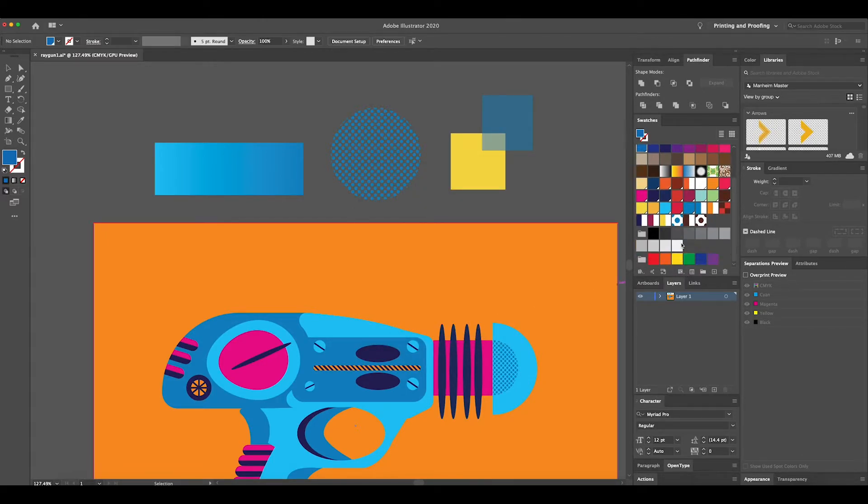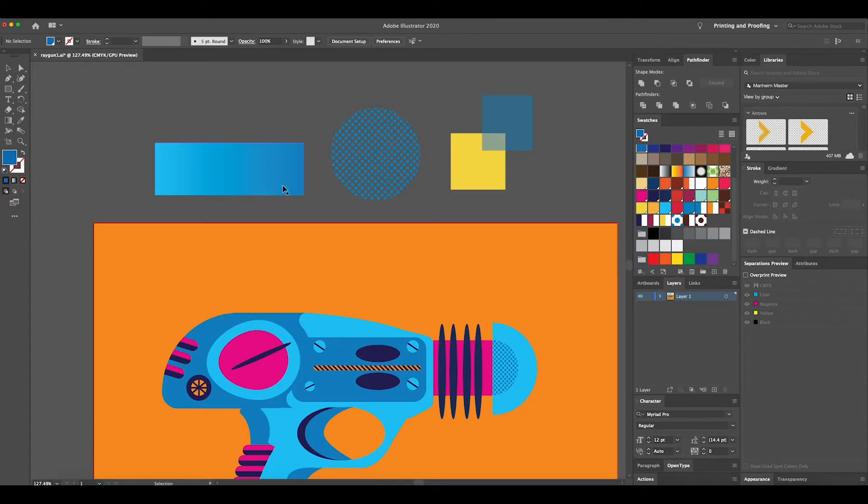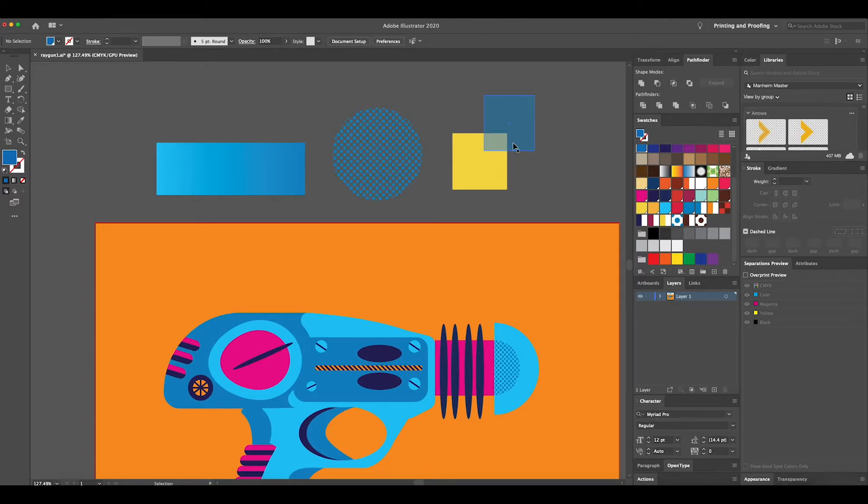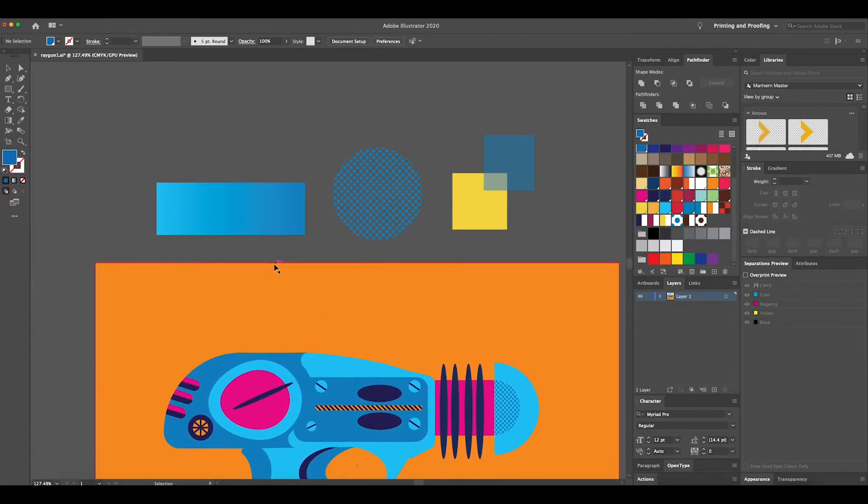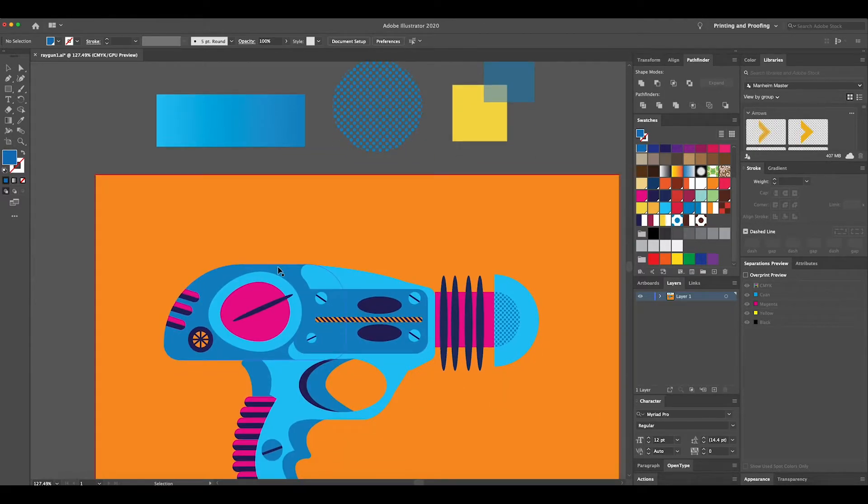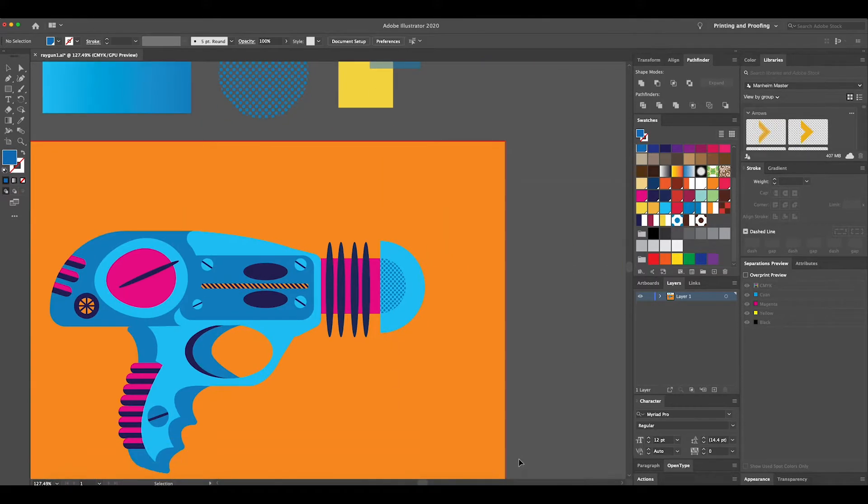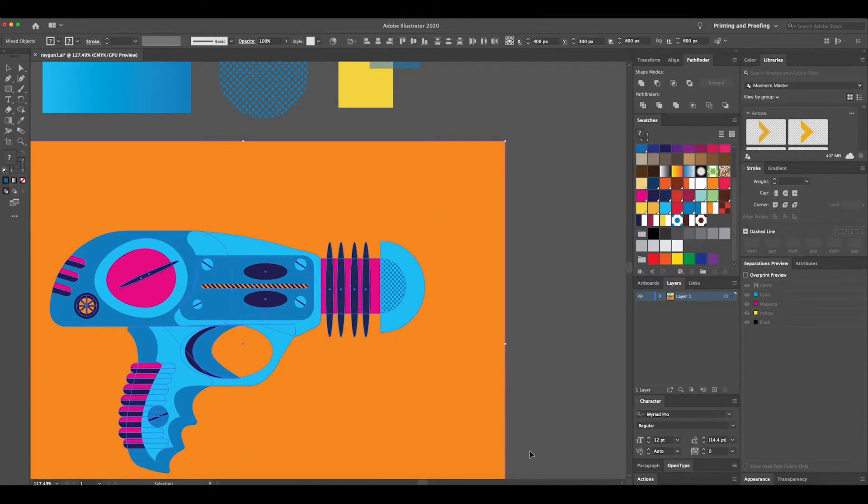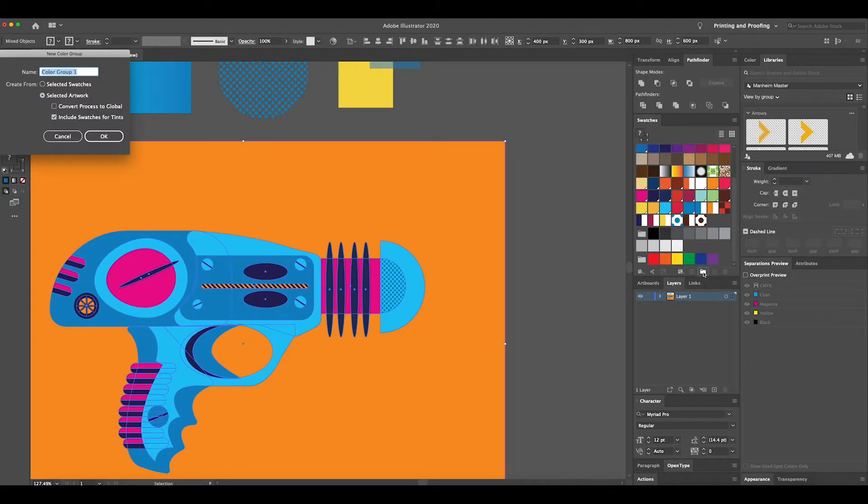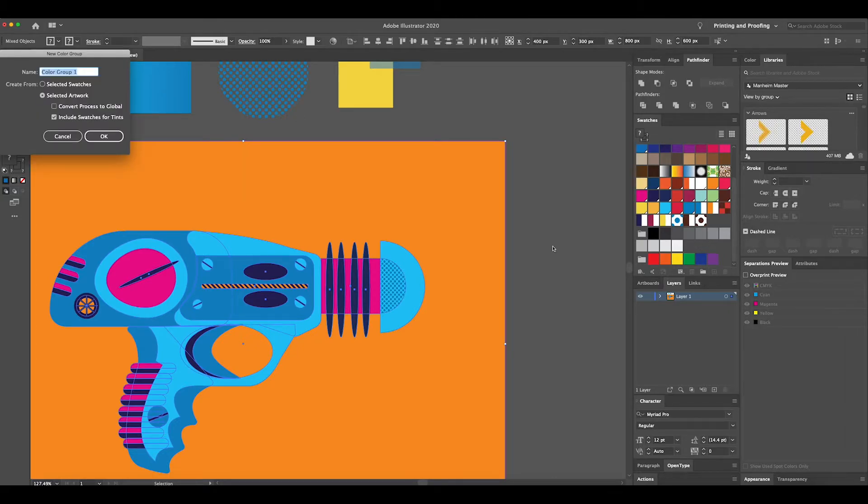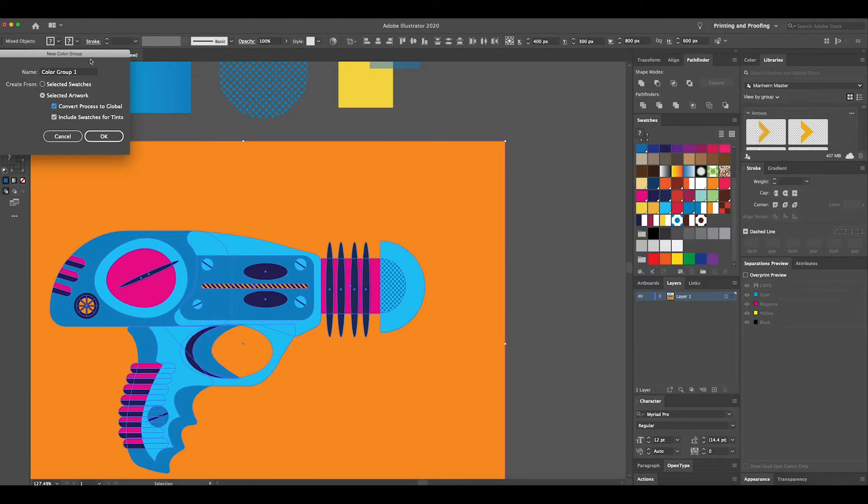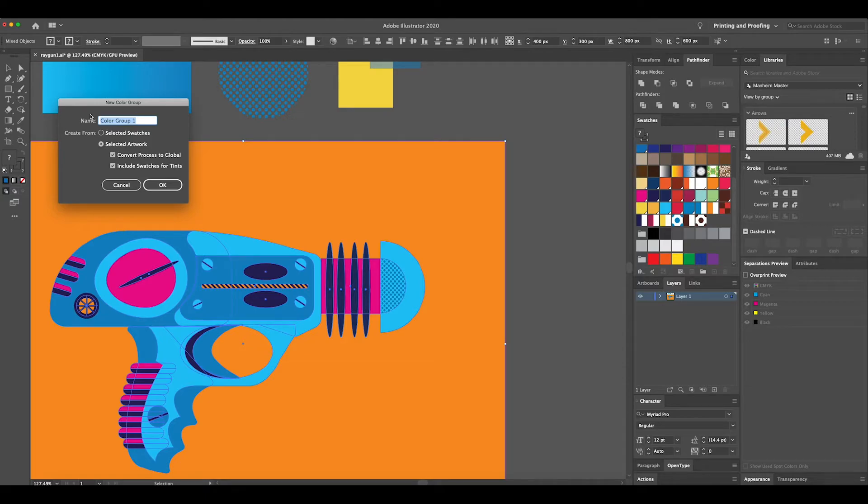So what about this artwork? How does it affect it? Well, the beautiful thing about this is if I were to select this entire art piece, what I do is create a new folder, make sure that the convert process to global is clicked. Let's just change the name to RG1.